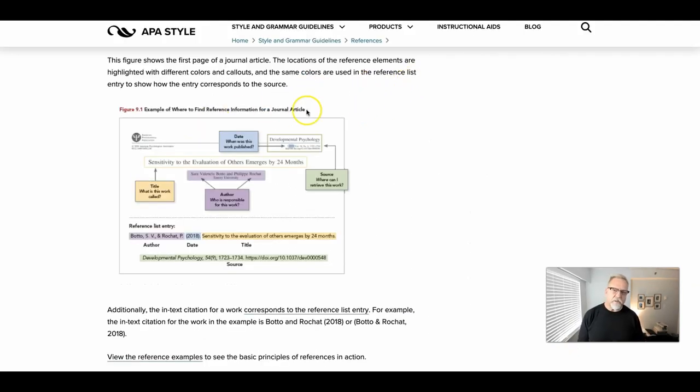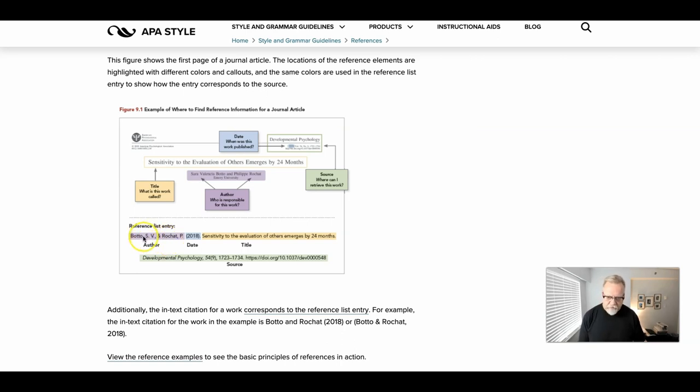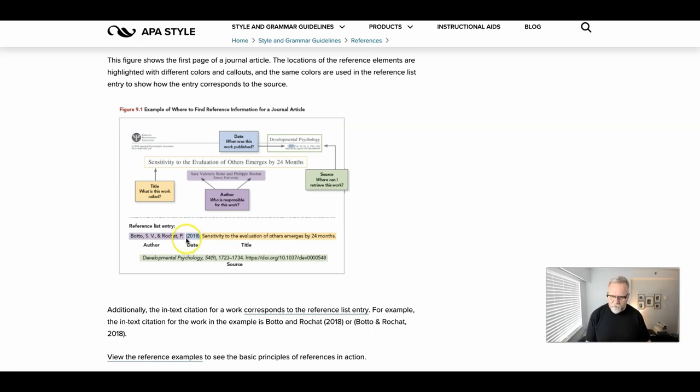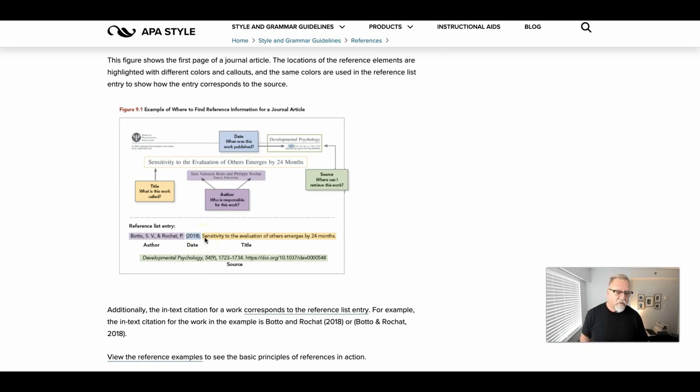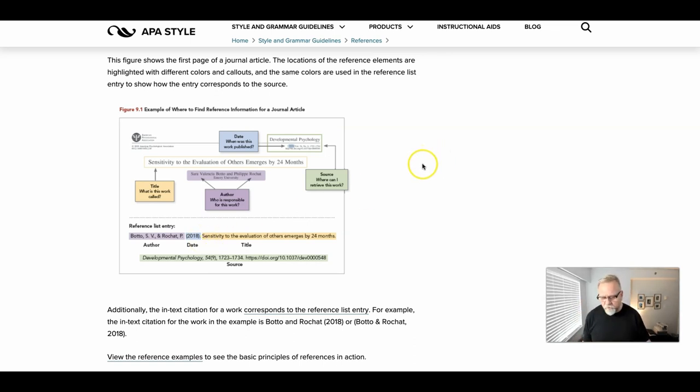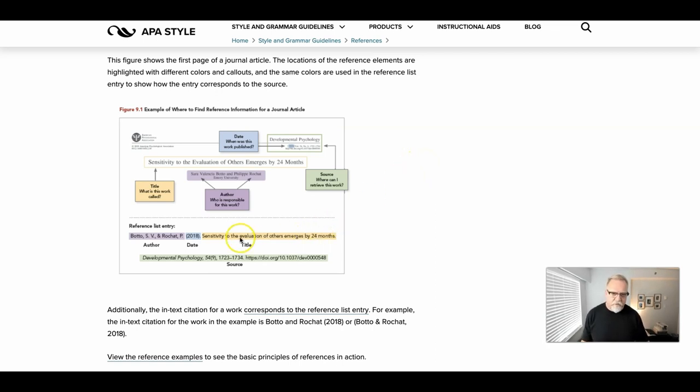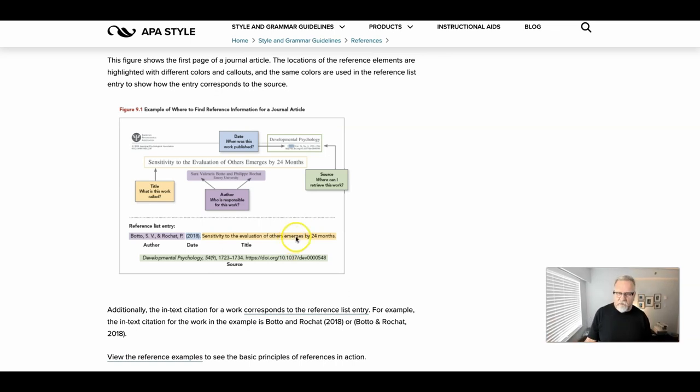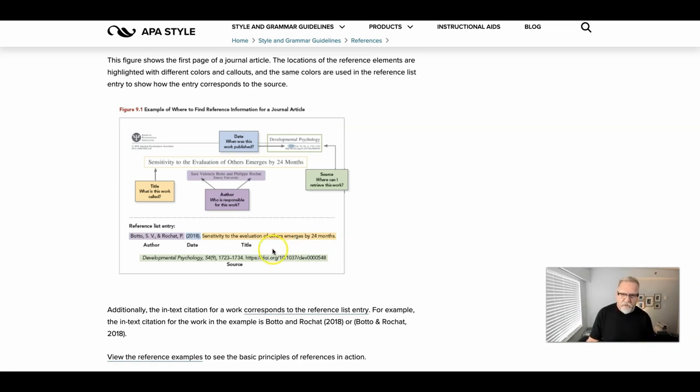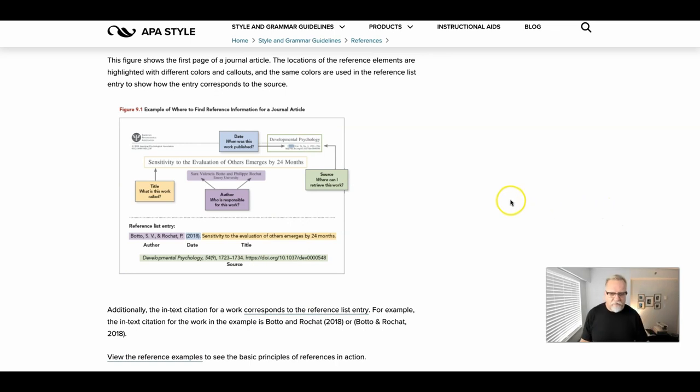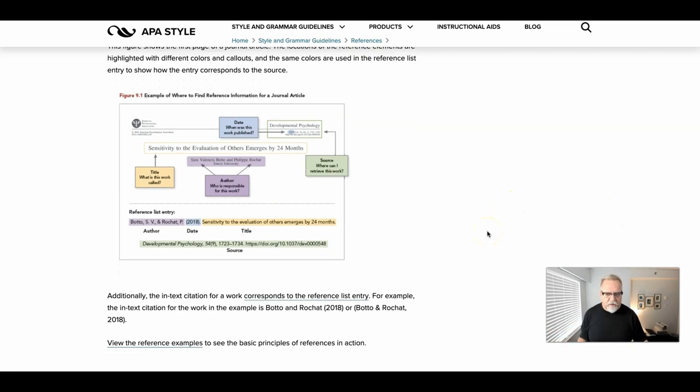A reference entry following the same type of a format will have the author's last name, first initials. Take a closer look at this for the particular punctuation that needs to follow, a closing period, the date in brackets for the period. Again, look at more examples on this web page or in the APA style guide for specific details. And then the title of the work, what is it called? The first word of the title being capitalized, all other words lowercase unless they're proper nouns. Again, take a look at the details and then where this was found. So all references follow this type of a format.